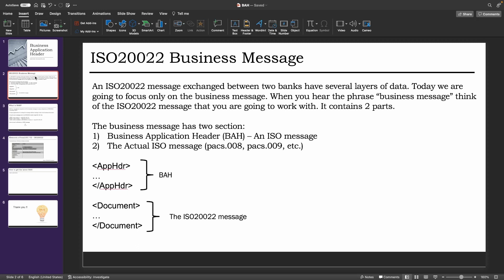When you hear the phrase 'business message,' think of it as the ISO 20022 message that you'll be working on a day-to-day basis. So that's the message that you open, edit, and then input in the payment engine and so on. It basically contains two parts: the business application header and the actual ISO 20022 message.